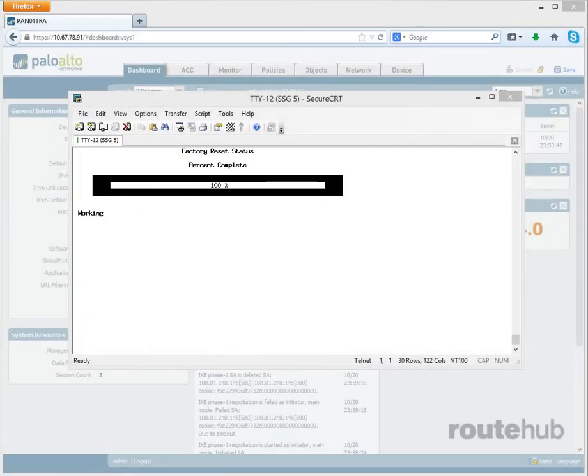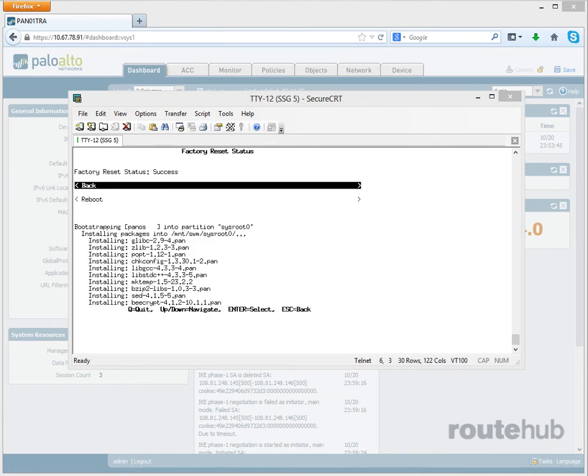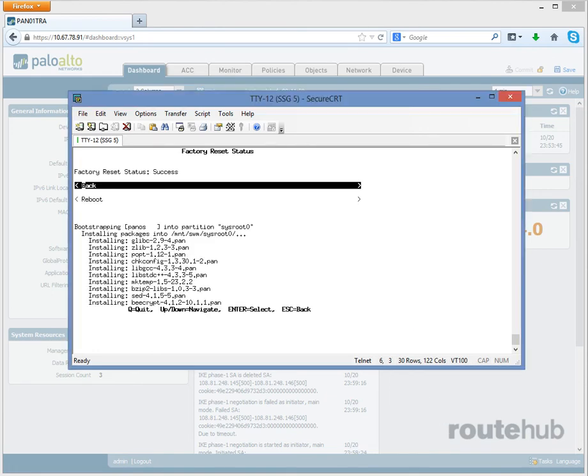Once that has been completed successfully, we need to go down and reboot our firewall. Let's do that now.